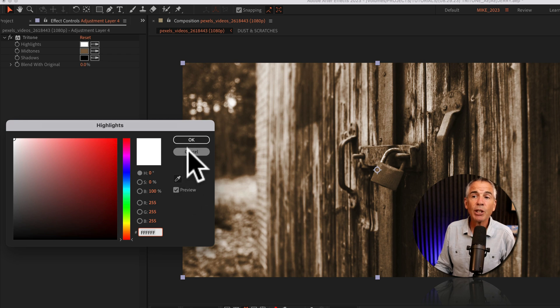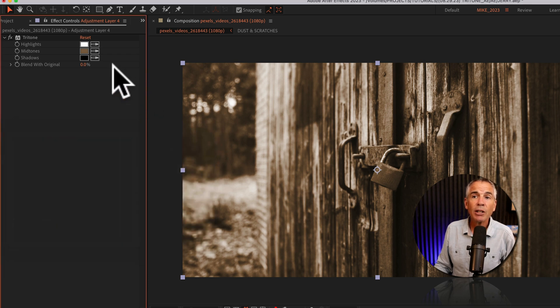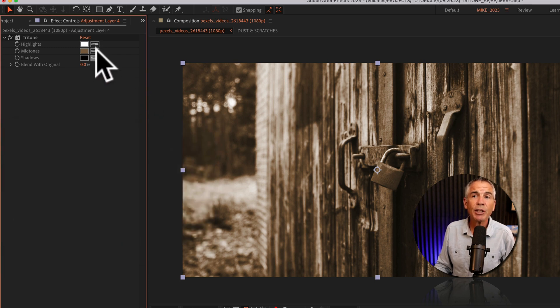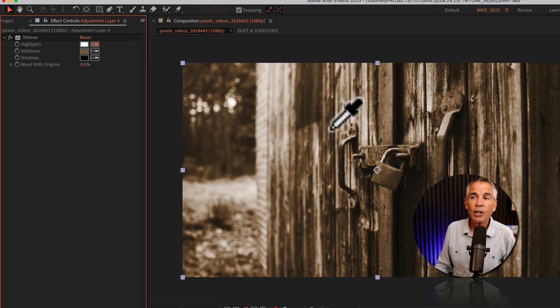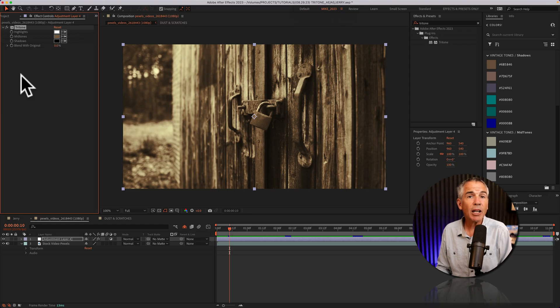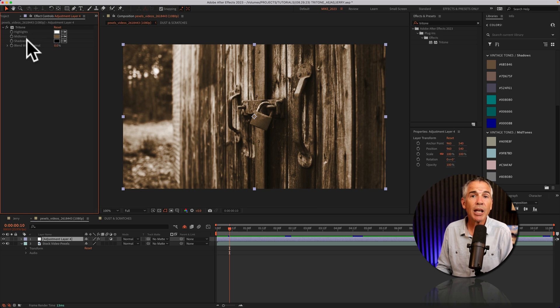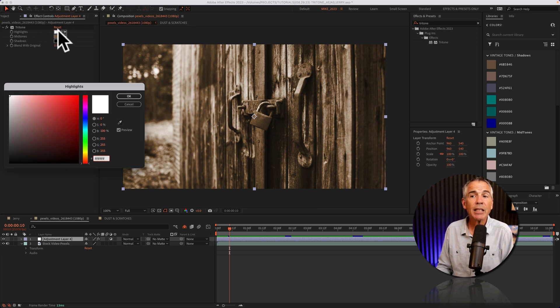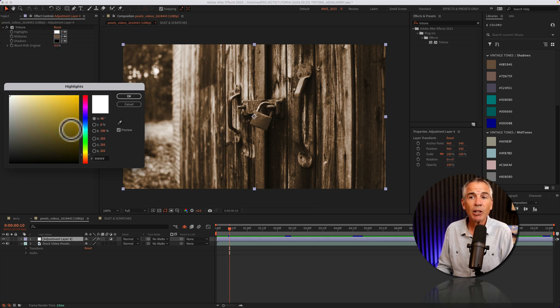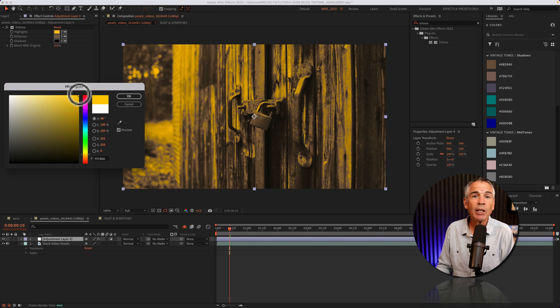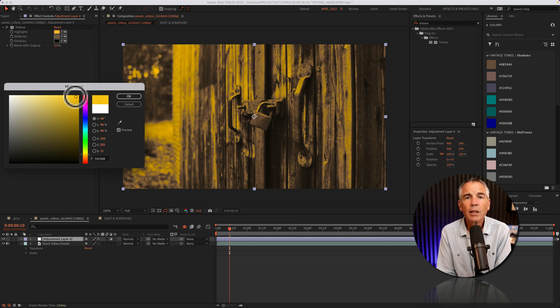There's an eyedropper tool that you can use, and there's also an eyedropper next to each of the properties where you can just click and select a new color. And if you're not that familiar with the terms highlights, midtones, and shadows, I would recommend just clicking on the color swatch, changing some colors so you can see what is affected as you change the colors.